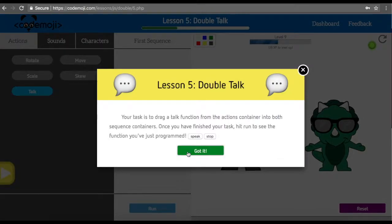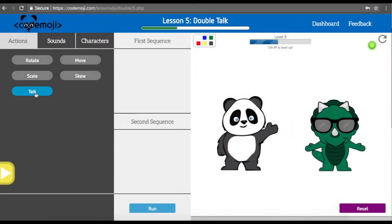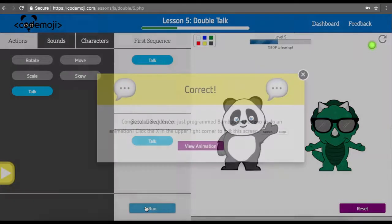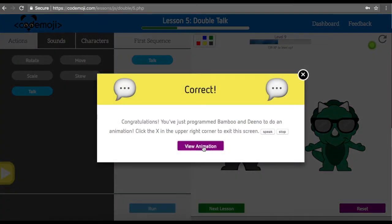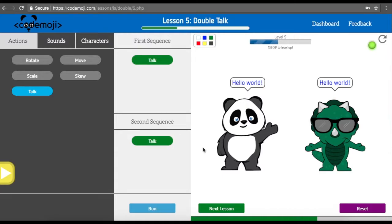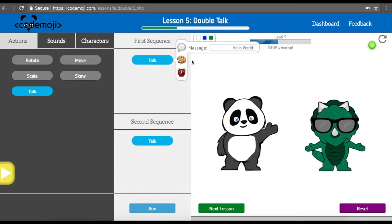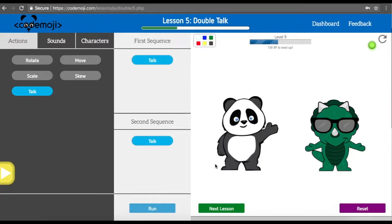Now we're going to have both of our characters talk. Both of our characters said 'hello world' because that's what we instructed them to do. The color we defaulted to blue, and the time it took was 1.5 seconds.